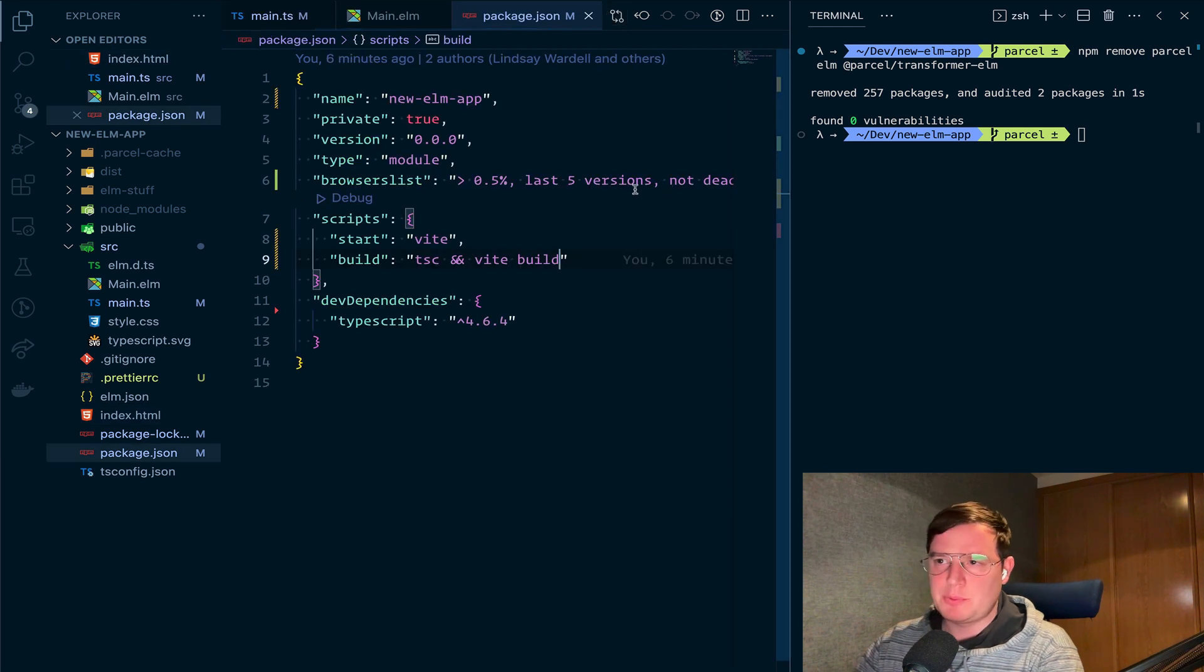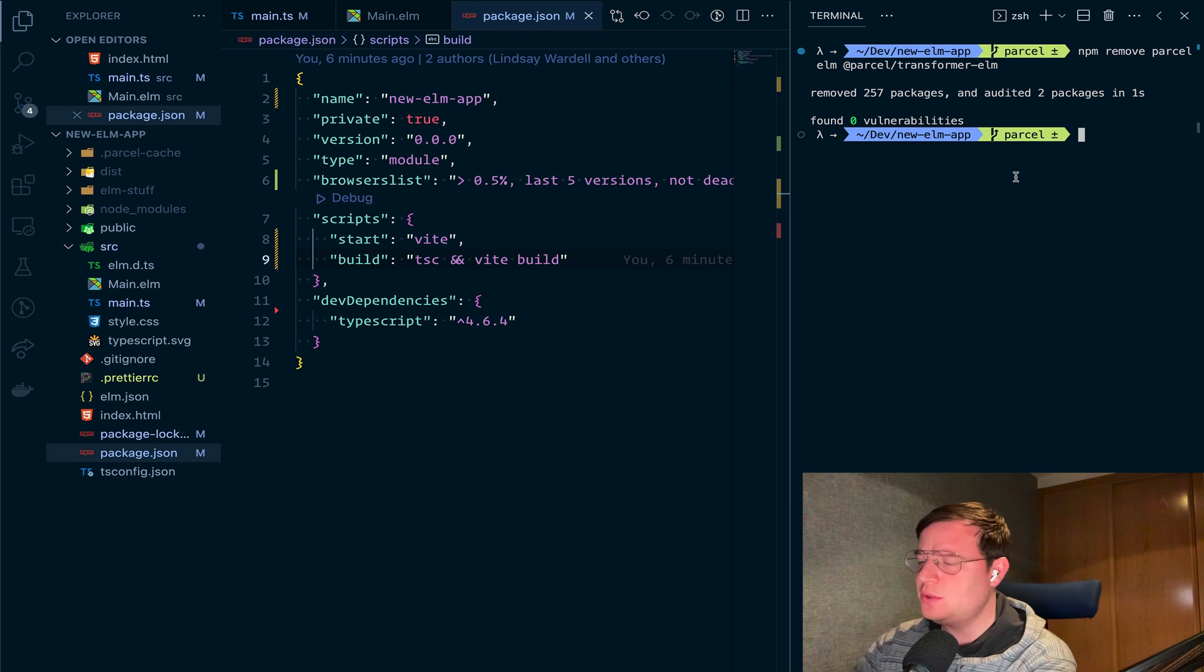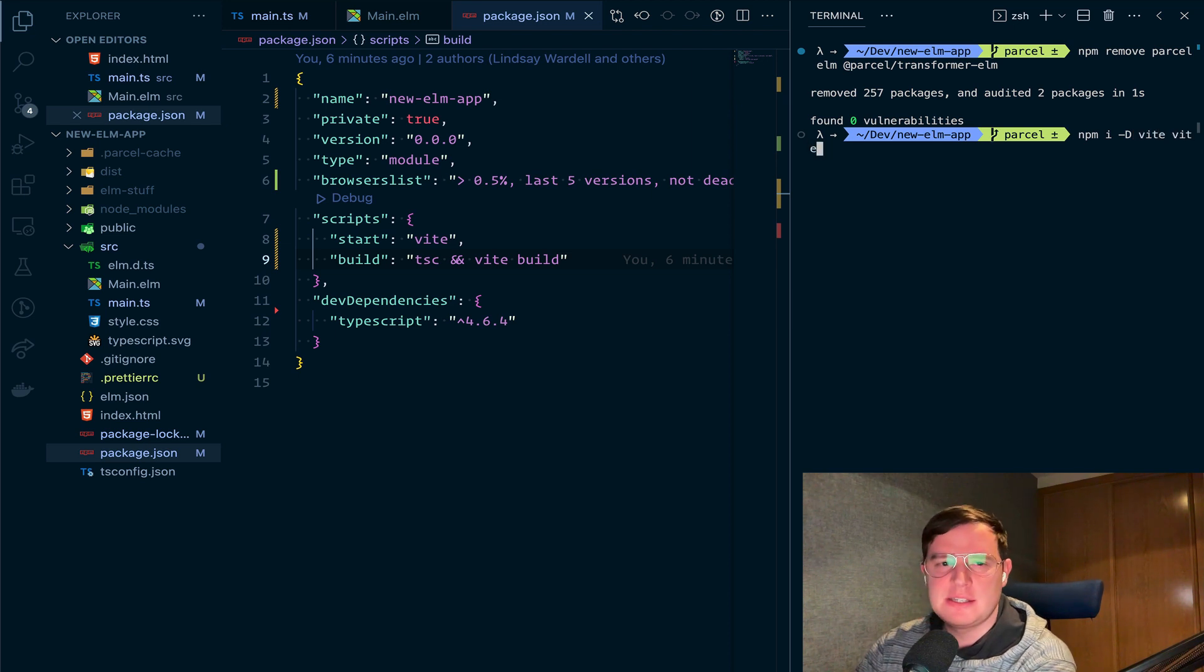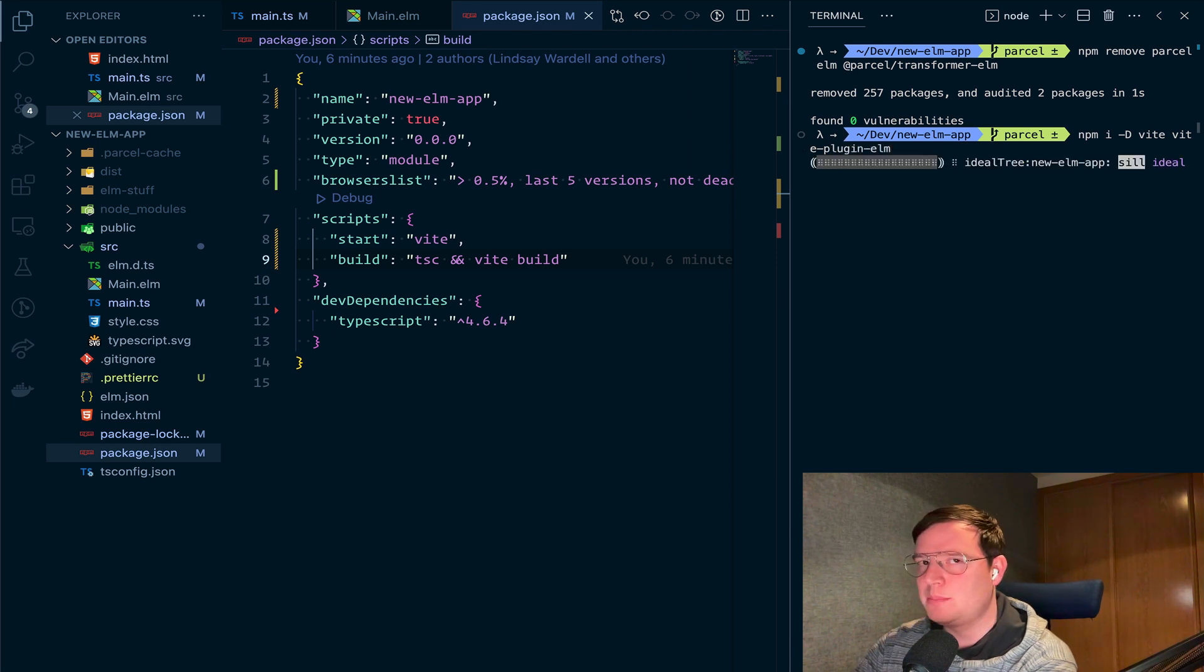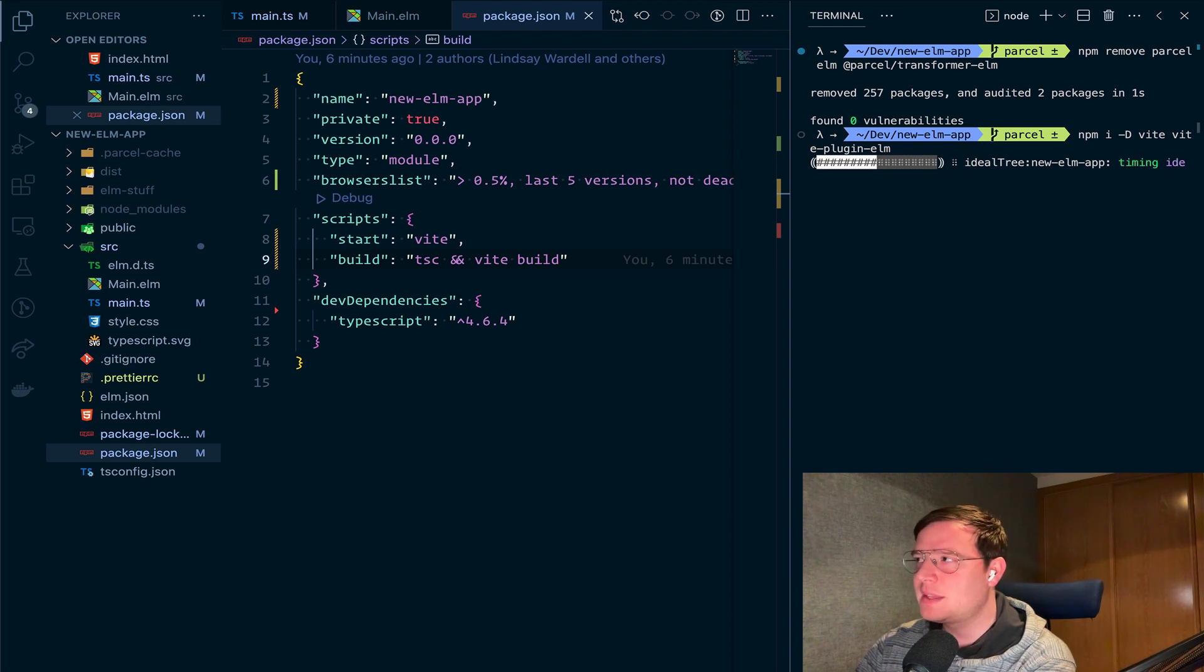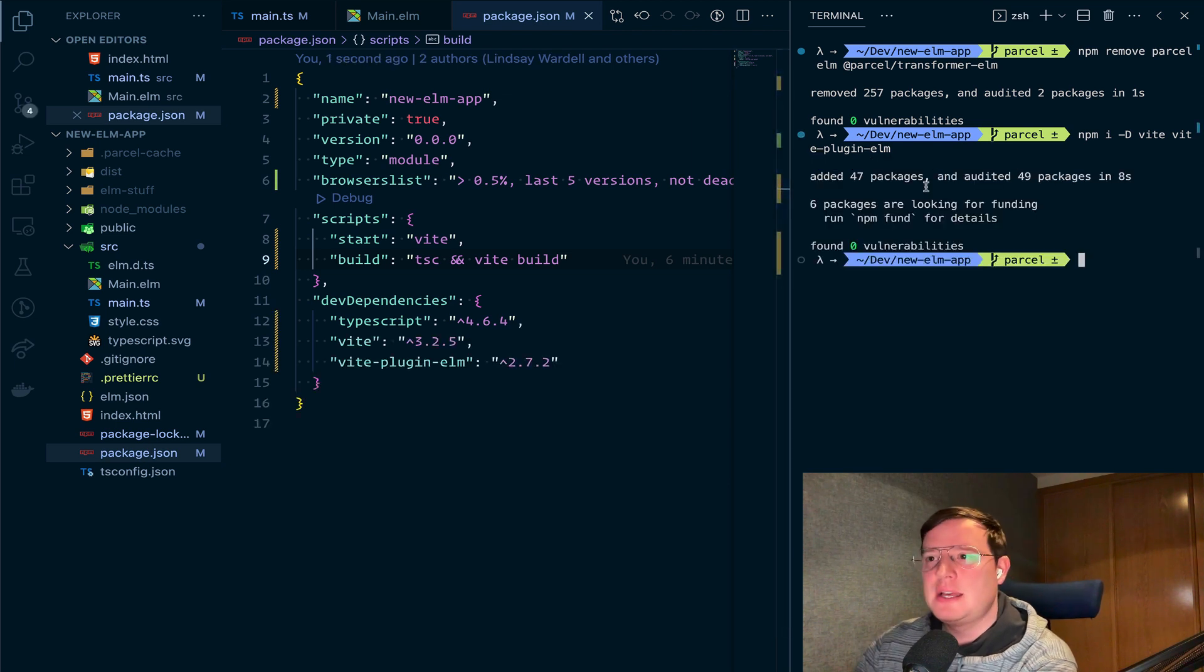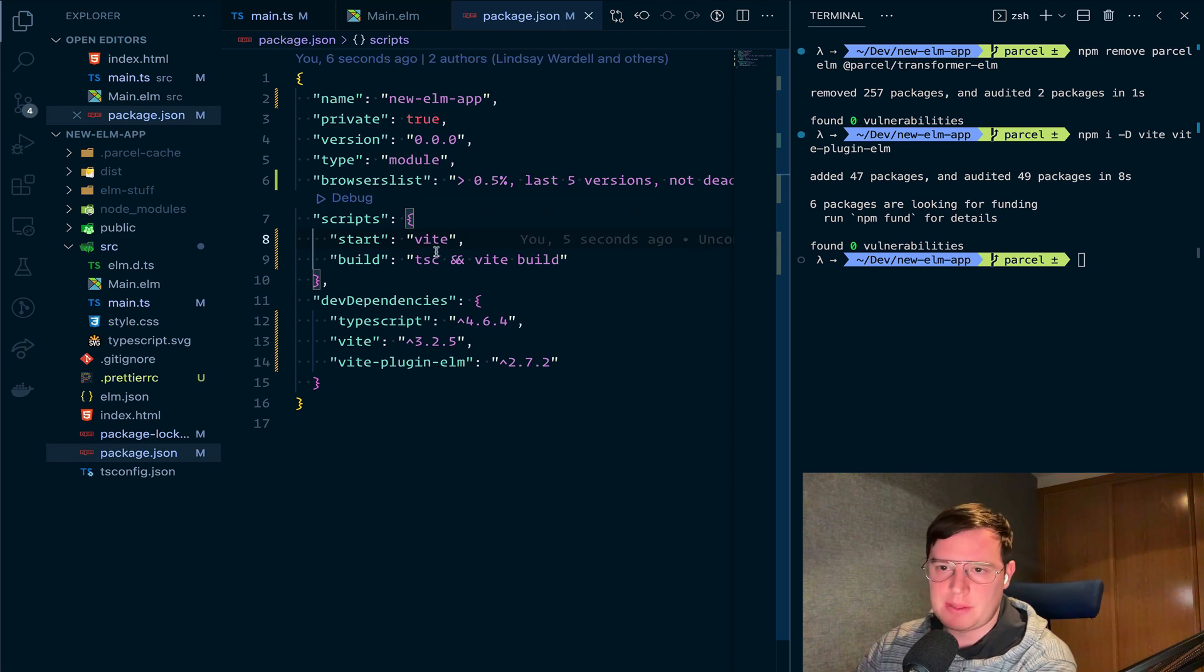And let's see what we need to do to build with Vite. The first thing that we need to do is do npm i -D, which is for dev dependencies, Vite and Vite plugin Elm. I was about to say Vite Elm plugin or whatever, so I was going to mess it for sure. We wait till it downloads, and now we have it in our dev dependencies. We have two commands, start and build, which are the two that we care about.